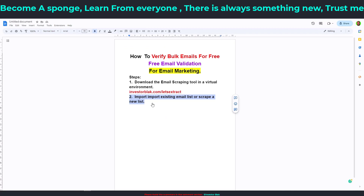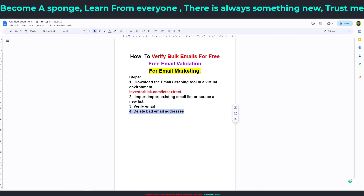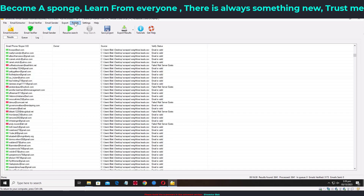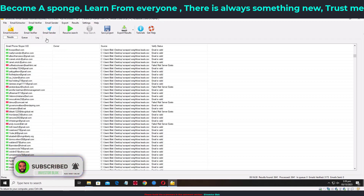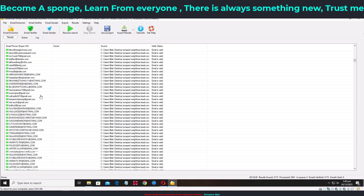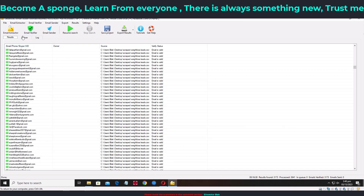After verifying, the next step is to delete the bad email addresses. Under the Email Verifier tab — not the Results tab — click 'Remove Invalid Emails,' then 'Remove Unverified Emails.' Click 'Remove Invalid Emails' first. It processes and removes 668 items. As you can see, there are no more red entries — everything is now a complete set of good, verified email addresses.